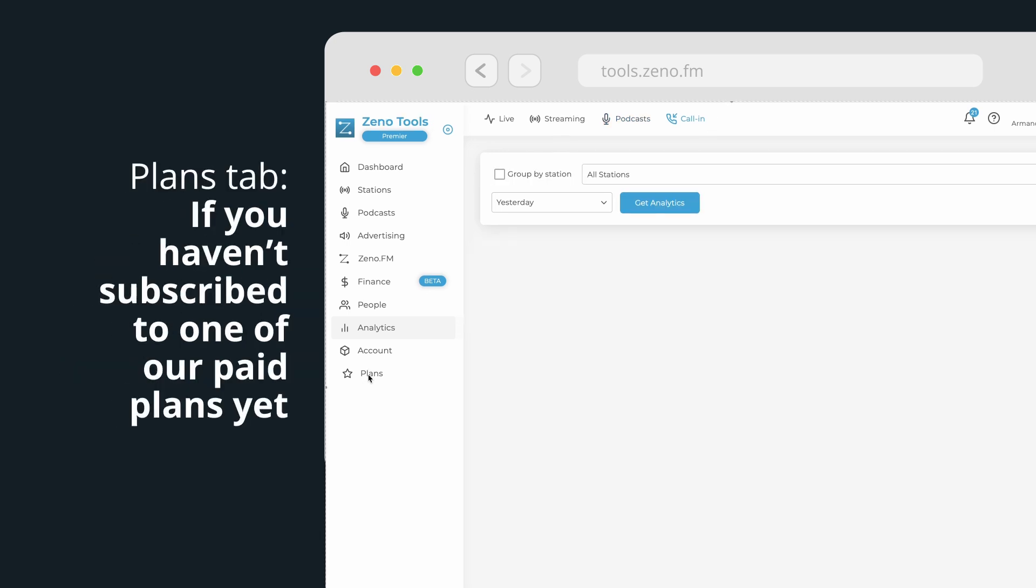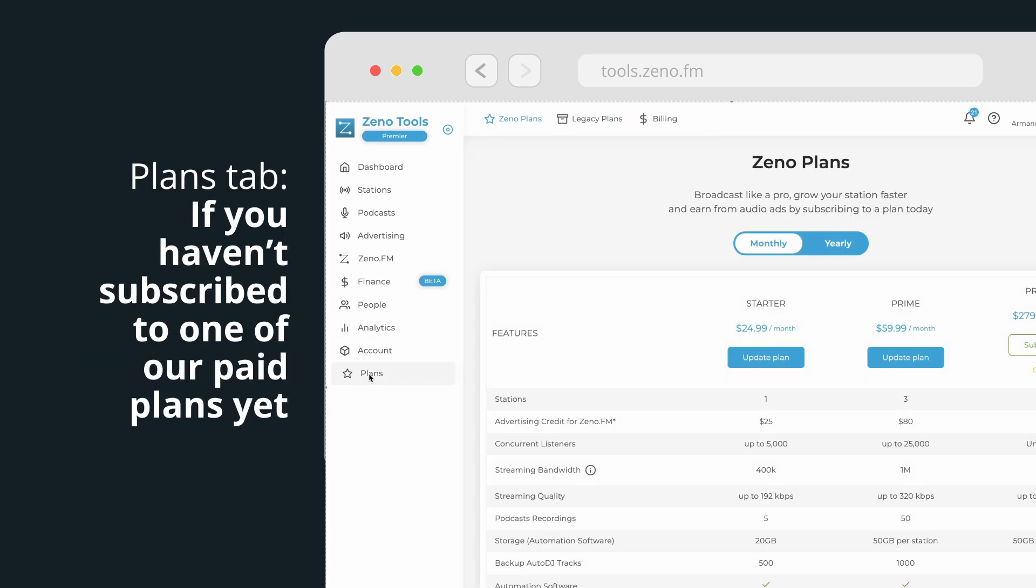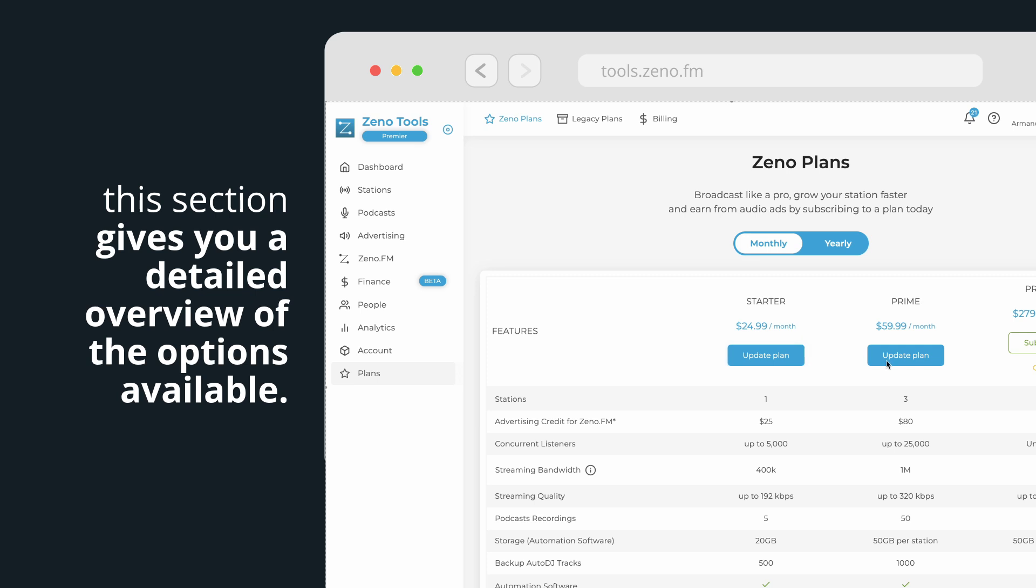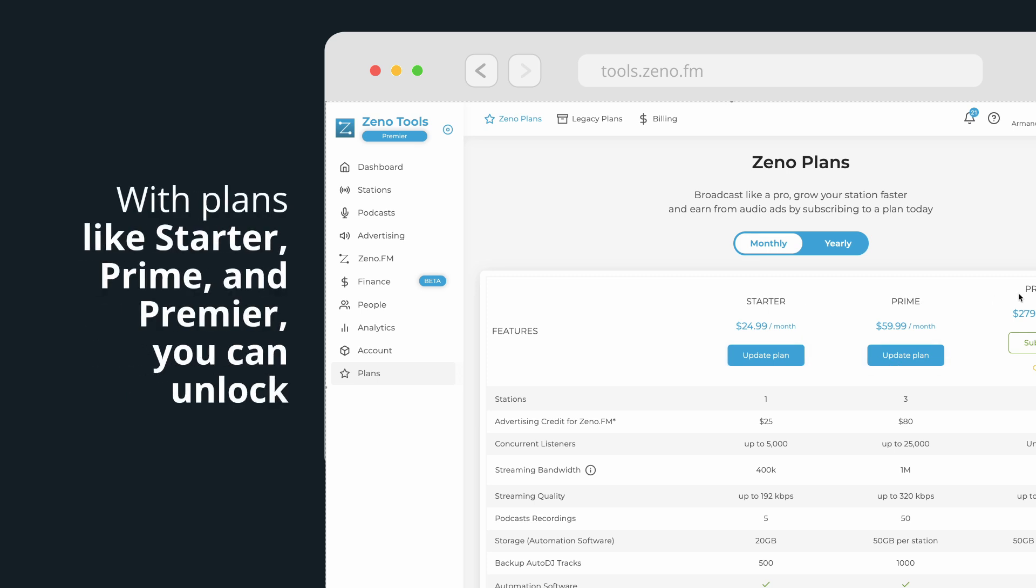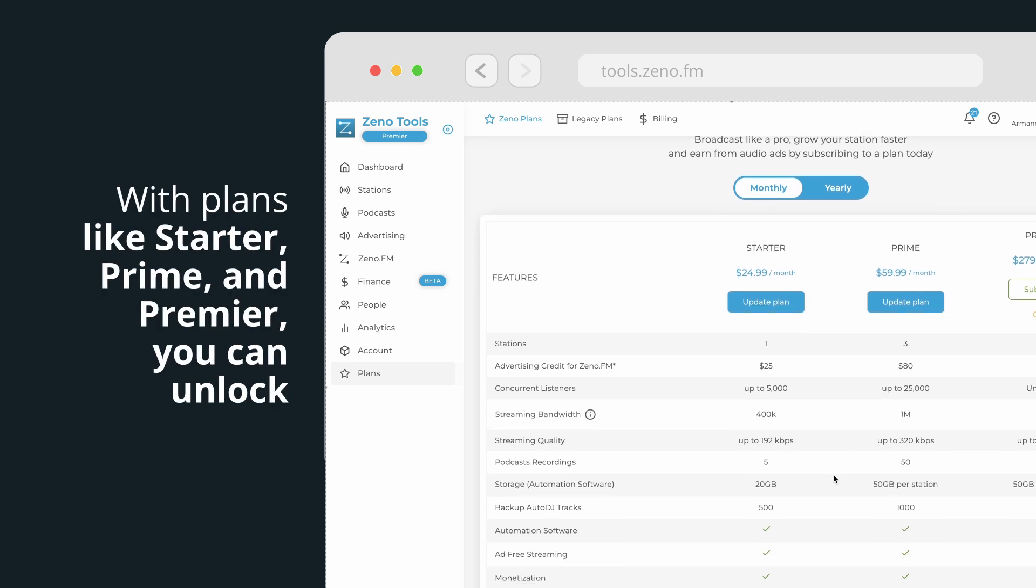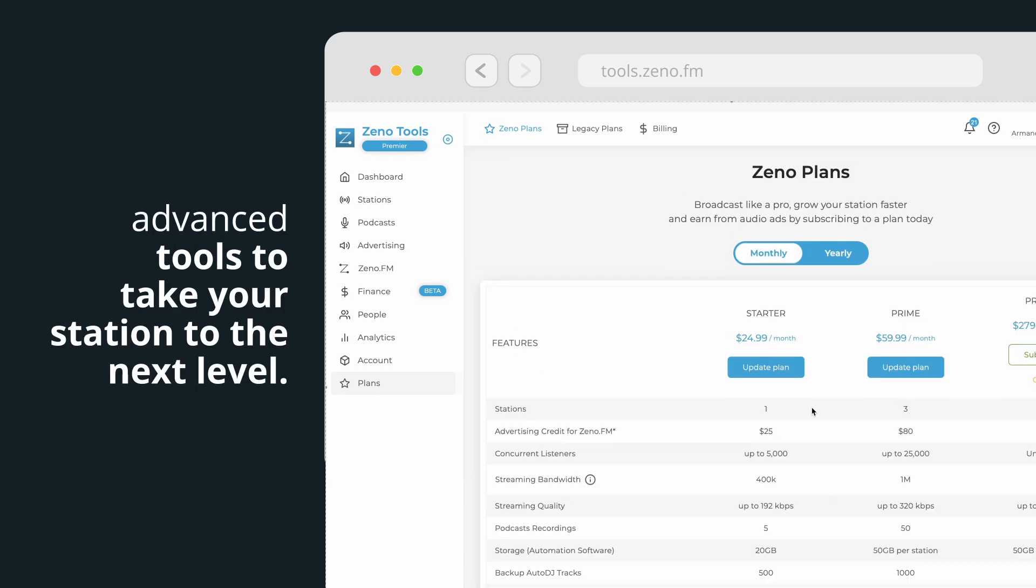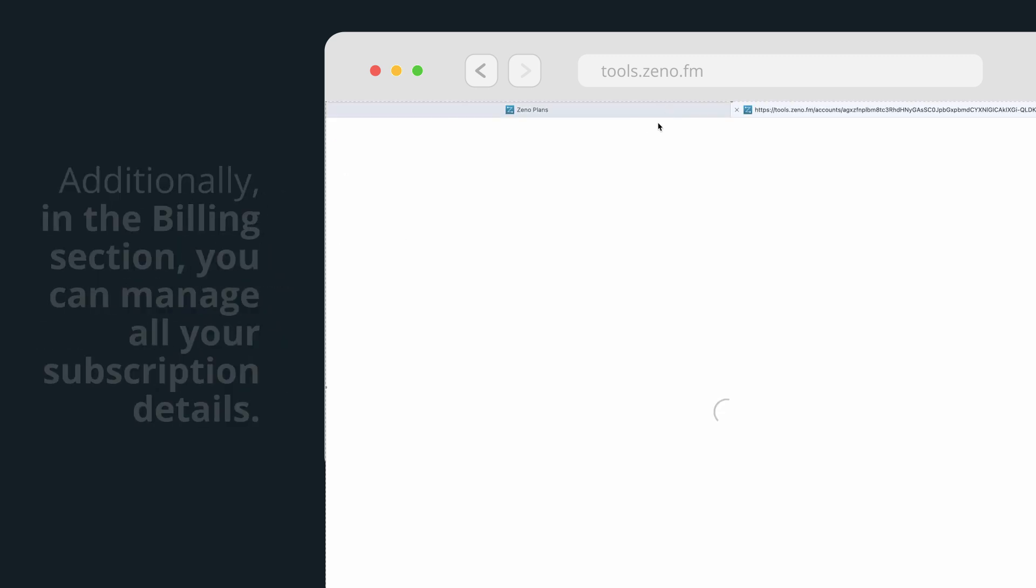Plans tab. If you haven't subscribed to one of our paid plans yet, this section gives you a detailed overview of the options available. With plans like Starter, Prime, and Premier, you can unlock advanced tools to take your station to the next level.